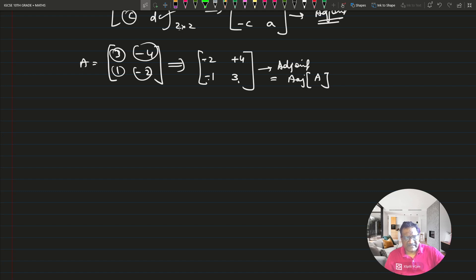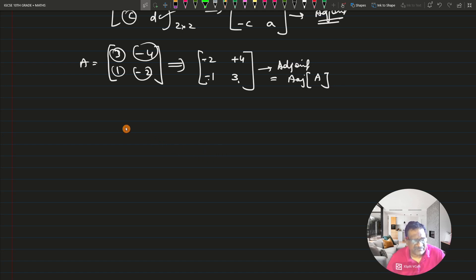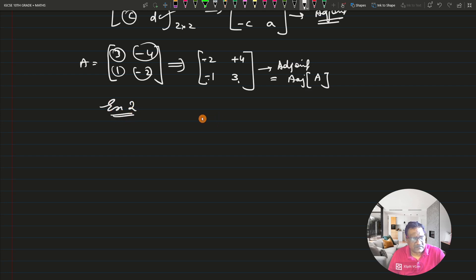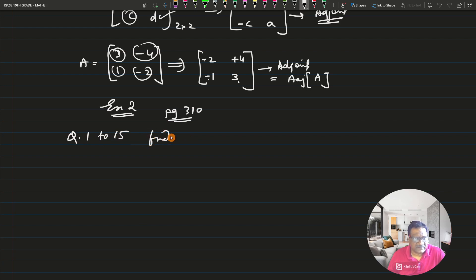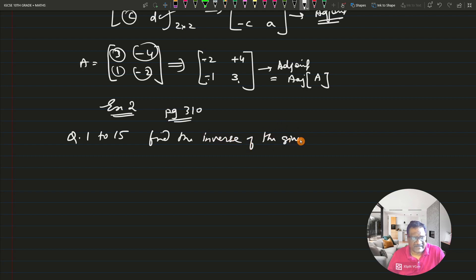Now we can start with exercise two. A couple of questions — we'll see how far we can reach and continue in the next video. Exercise two is on page 310 of David Rayner, fourth edition. There are questions 1 to 15, and in these questions you have to find the inverse of the given matrix.